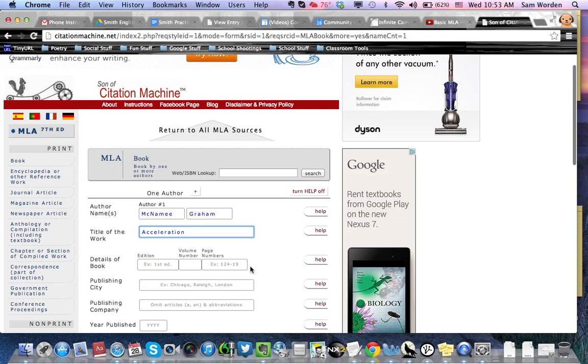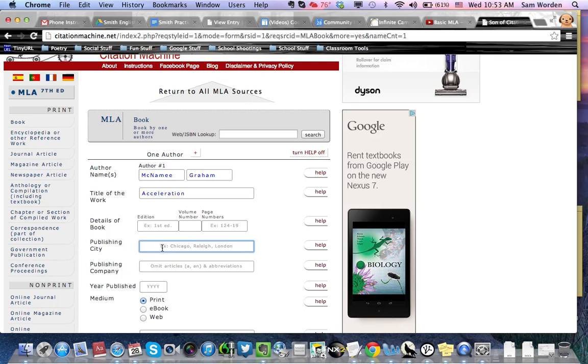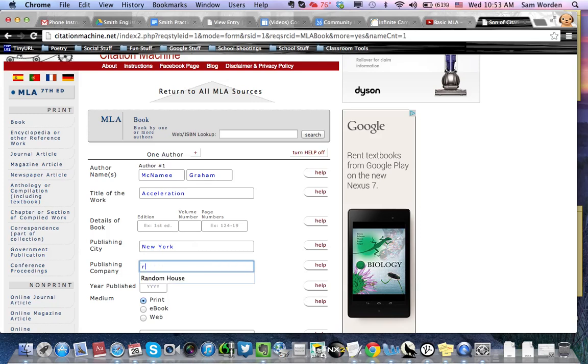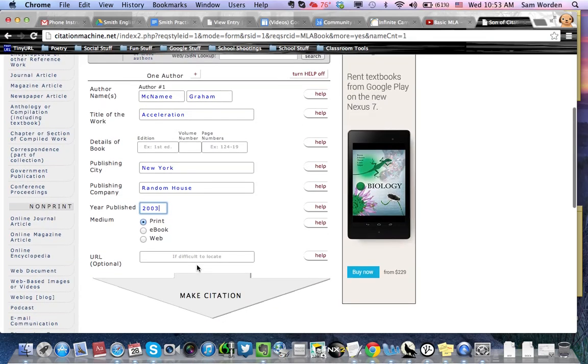These are extra stuff. If you don't know them, we don't care. The big ones that you do care about for regular books are the ones I'm putting in right now. Yeah. There's New York. Random House is the publisher. And what was it? 2003. Okay. And it was print. We actually read a real book. So, all that's plugged in.